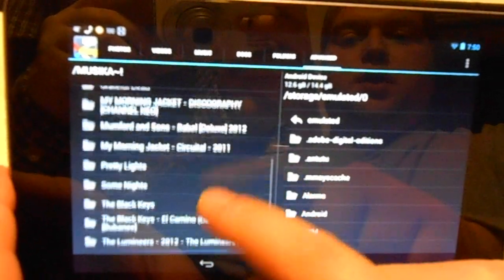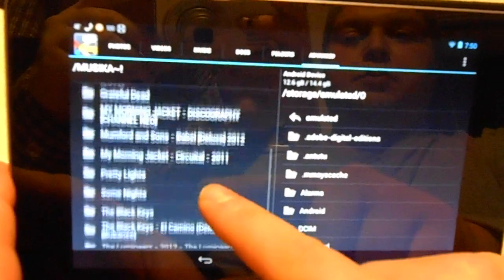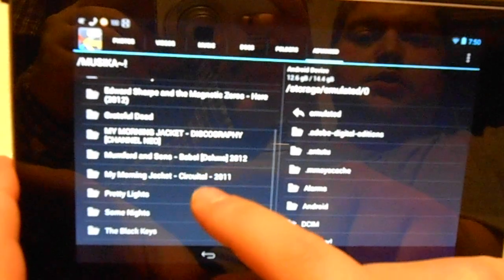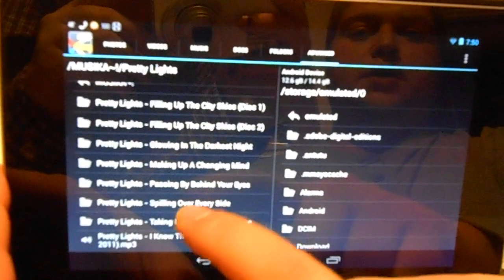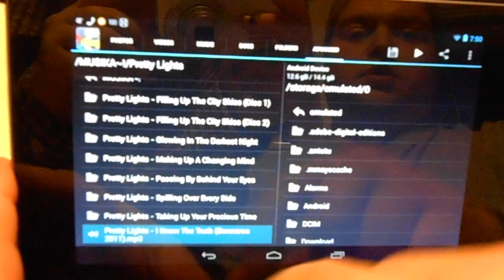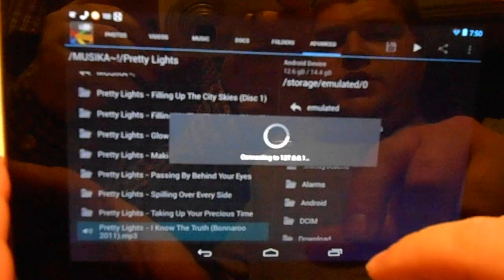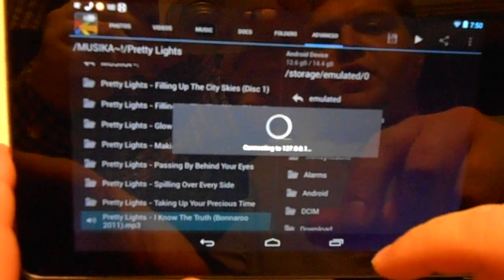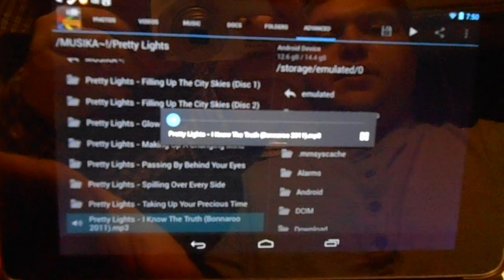When you go to play music, you just go to whatever song you want to play. It loads it as if it's streaming, but it's very good quality.